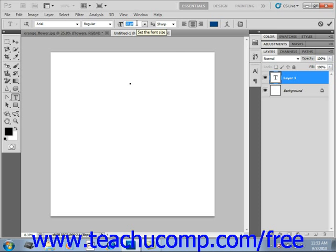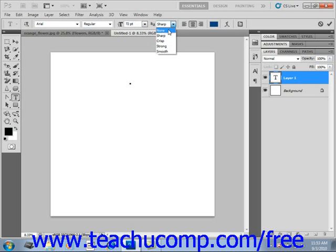Then set the anti-aliasing mode for the text using that dropdown, which prevents jagged text edges. You can choose none, sharp, crisp, strong, or smooth. We'll leave that on sharp.